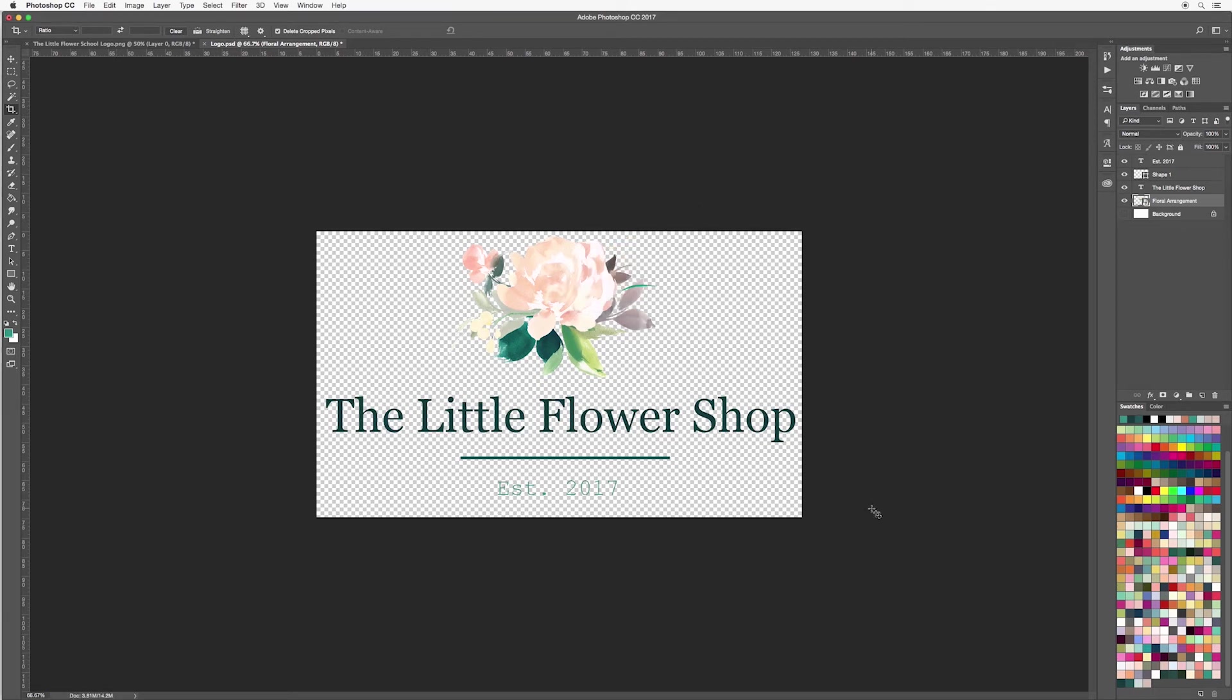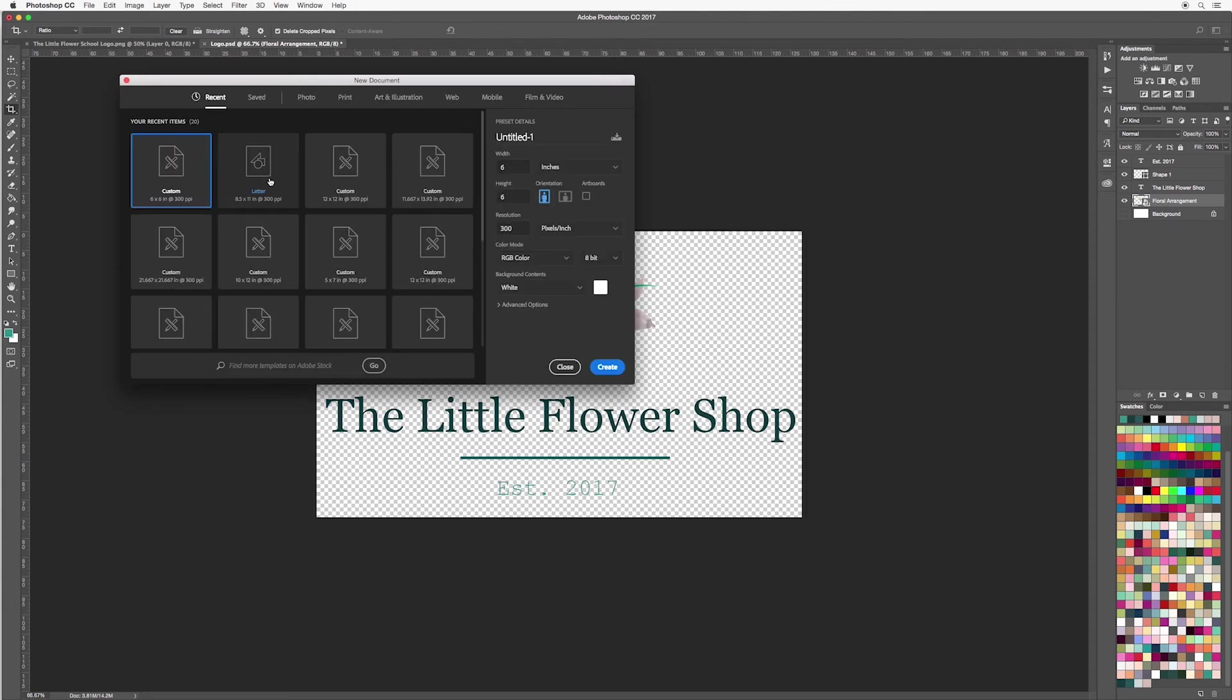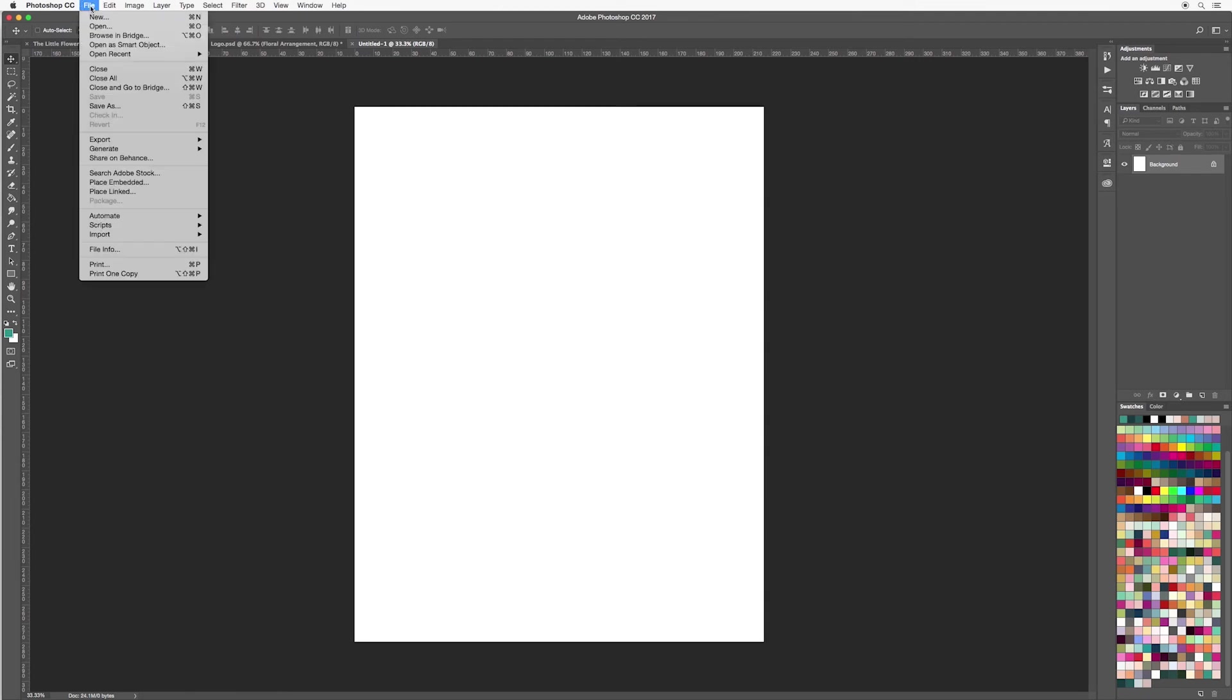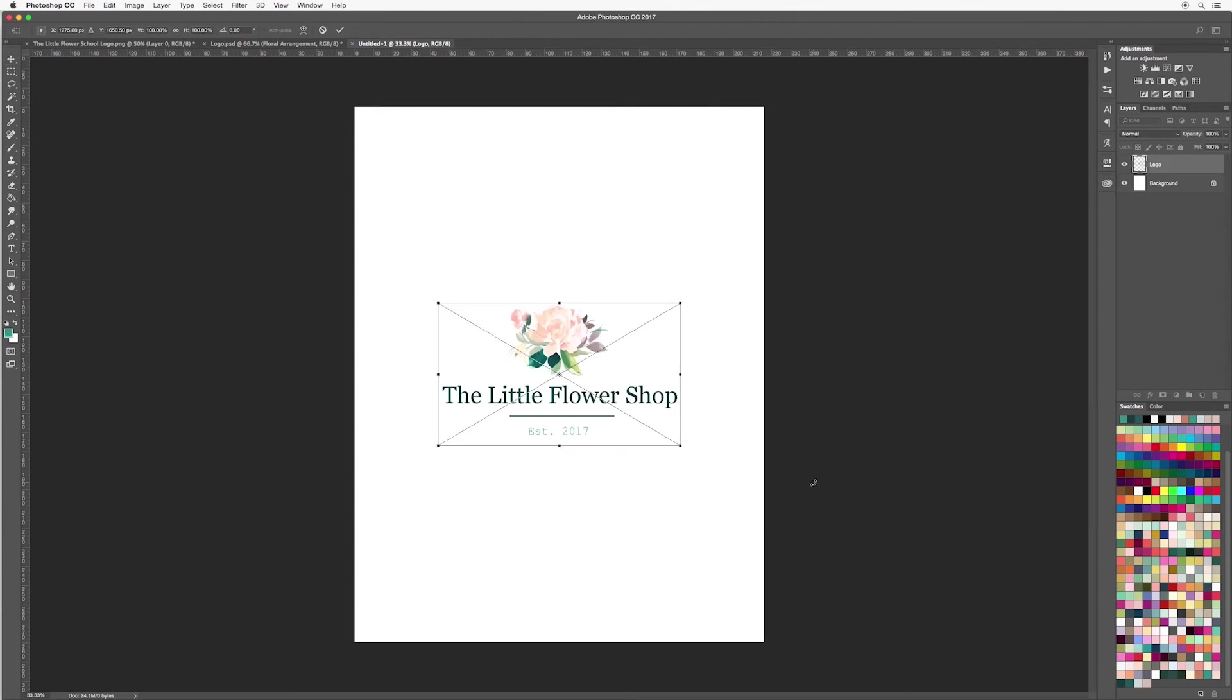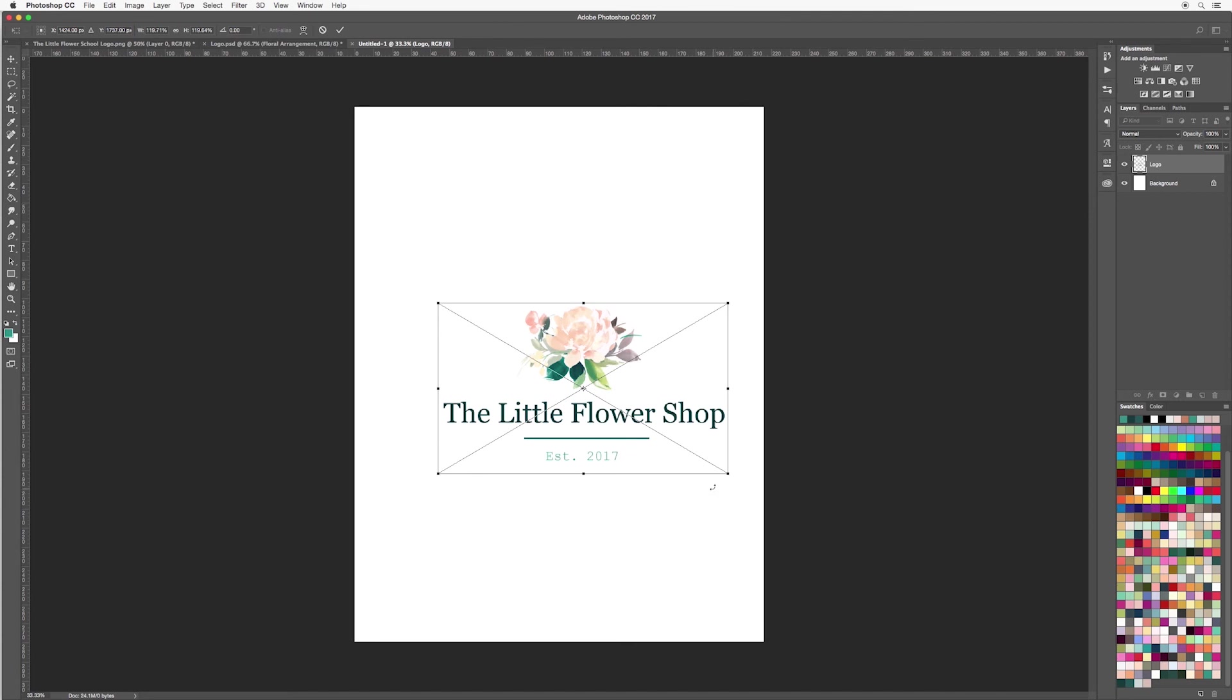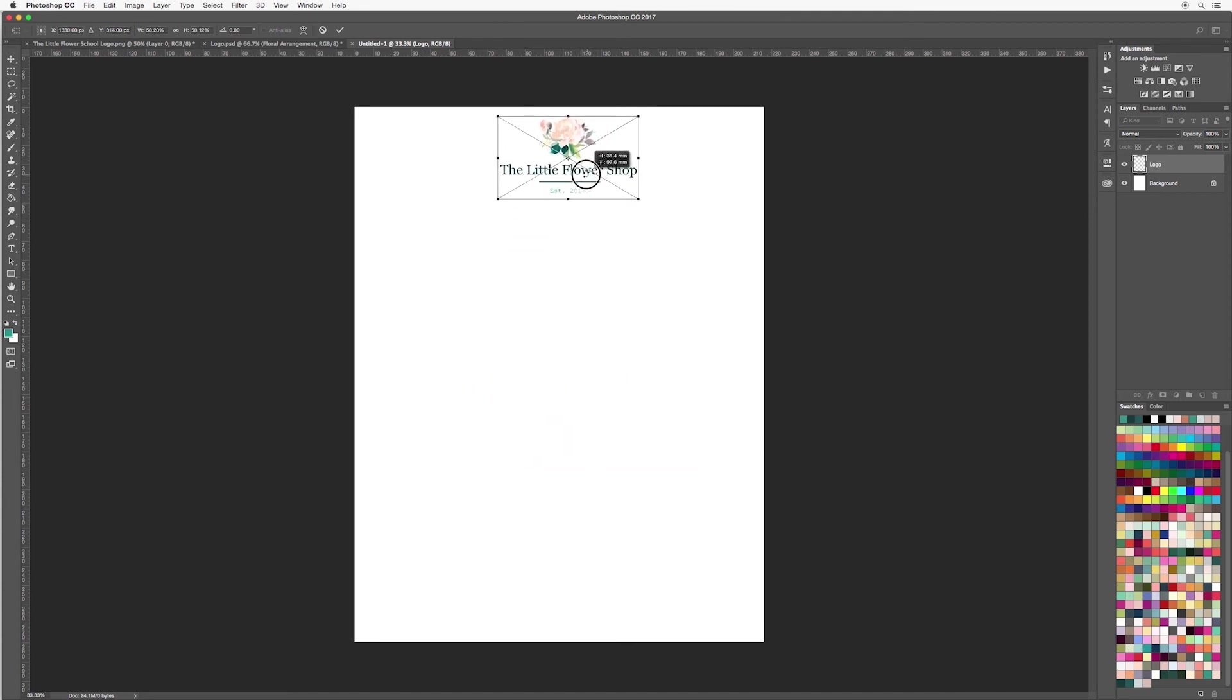So now you can go ahead and use your logo on any document that you'd like. So say for example you're creating a letter, I'm just going to quickly create one now. Go up to File, Place Embedded and then select your logo PNG and then place. And here your logo has appeared very nicely into the center of your canvas. If you want to resize it then just hold your shift key and you can bring it down or you can also make it larger as well. So you can go ahead and then place your logo anywhere you like.